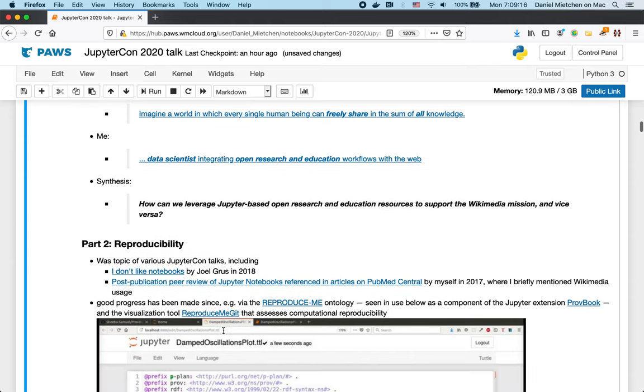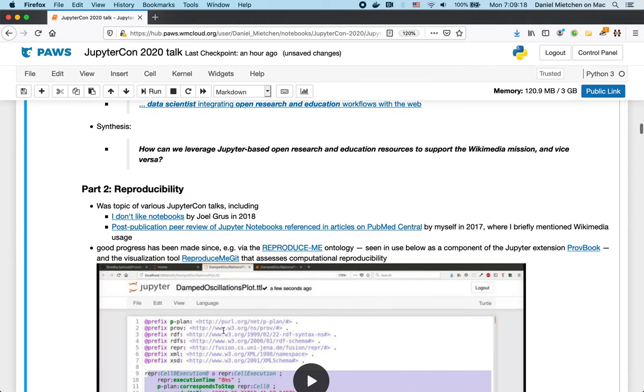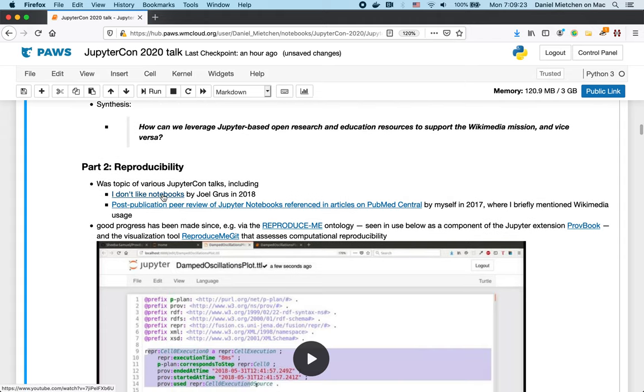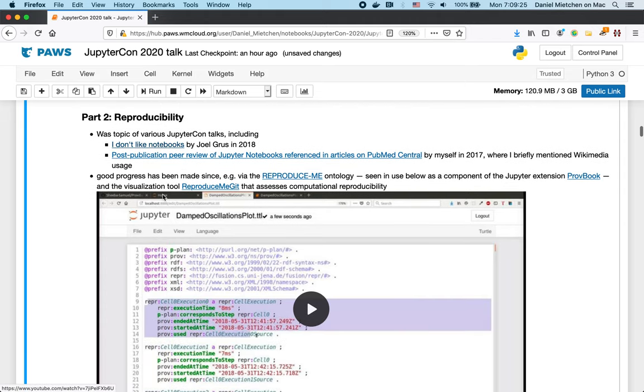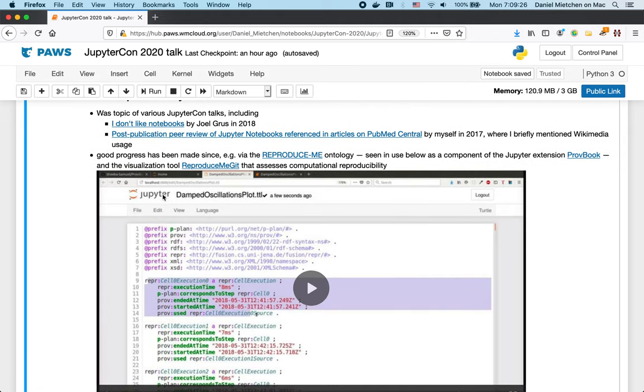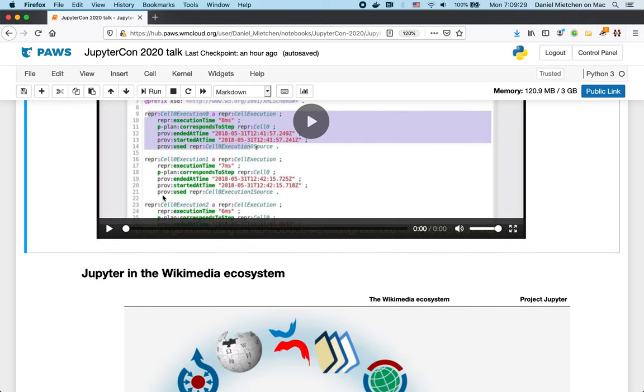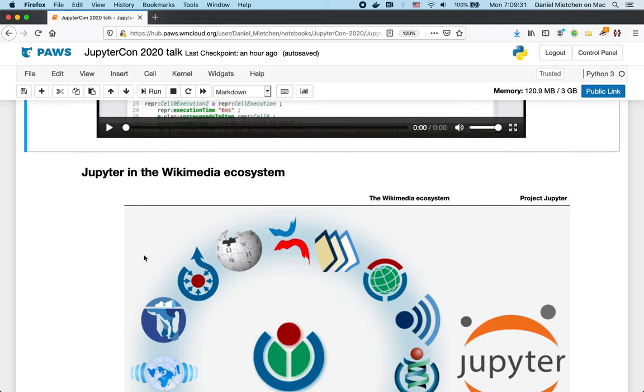Now, the second part of motivation why we do this is reproducibility. This was the subject of prior JupyterCon talks, and I don't have the time to go into it, but I encourage you to explore those links. Suffice to say that progress has been made.